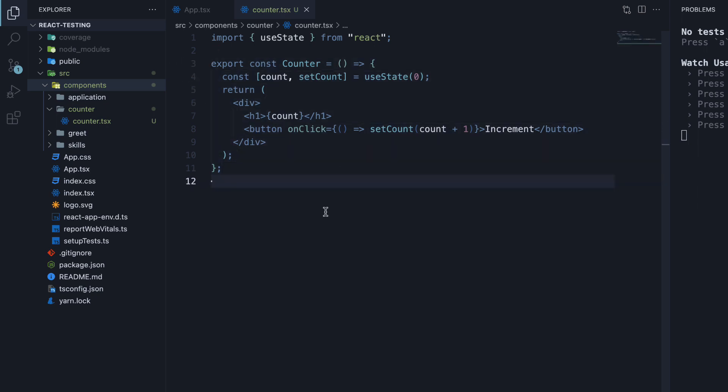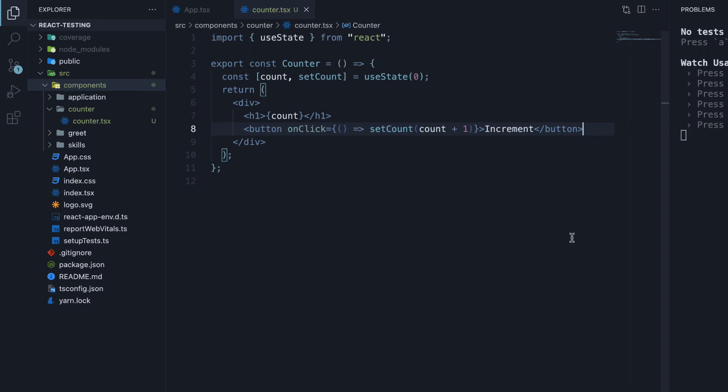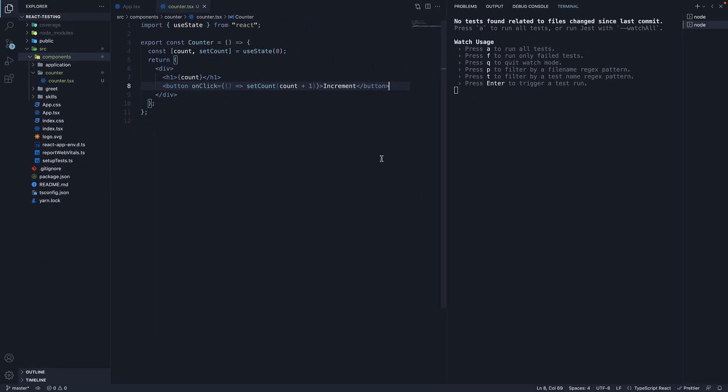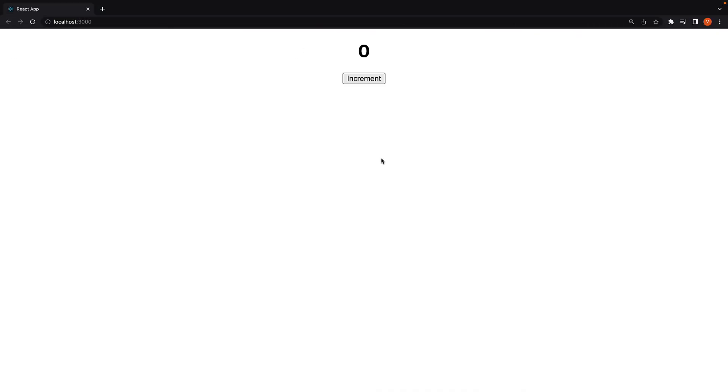At the moment, we have a state variable count initialized to 0 which is displayed using an h1 tag and a button called increment which increments the count value by 1 every time it is clicked.